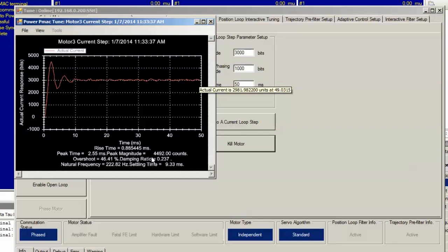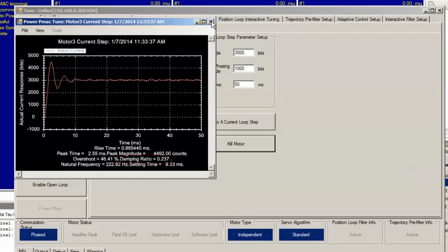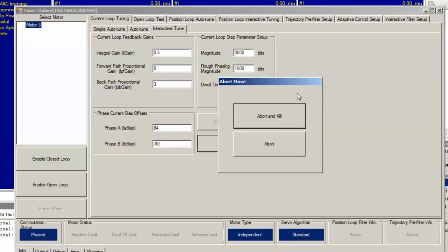Looks like we have a damping ratio of 0.237, not quite high enough, so let's bump the proportional gain up to 3.